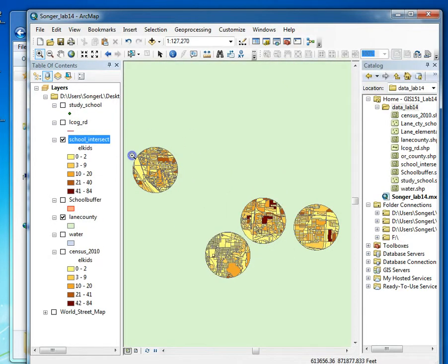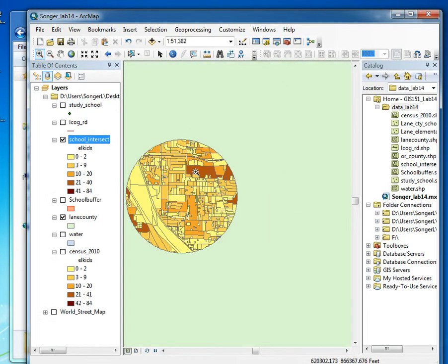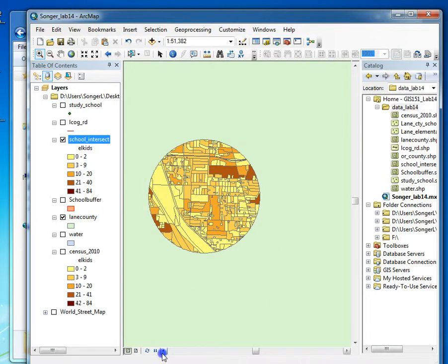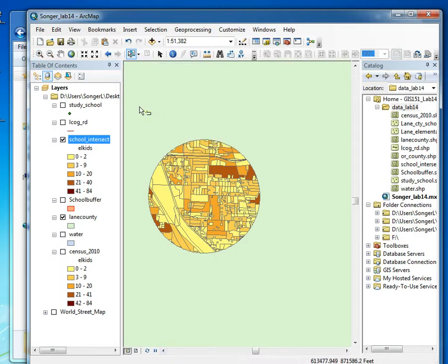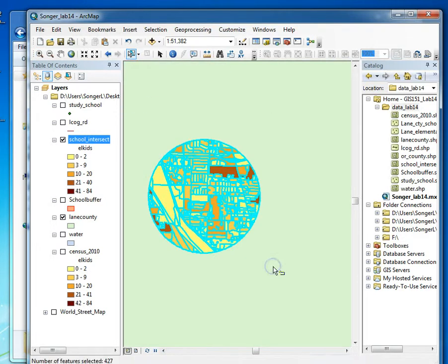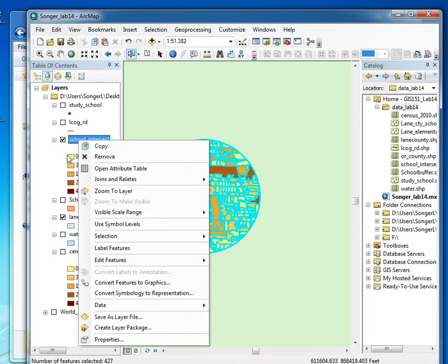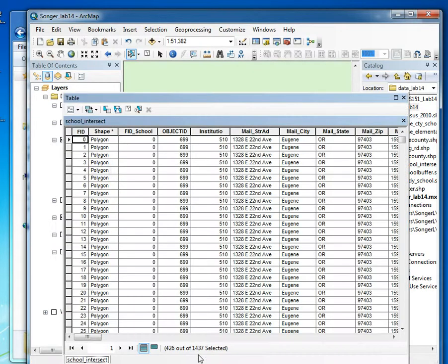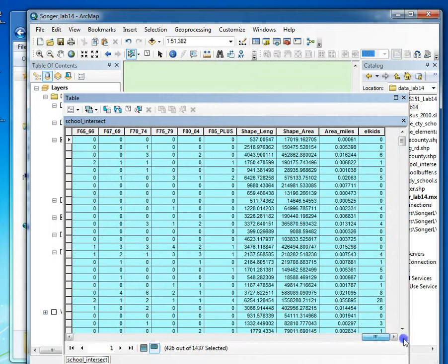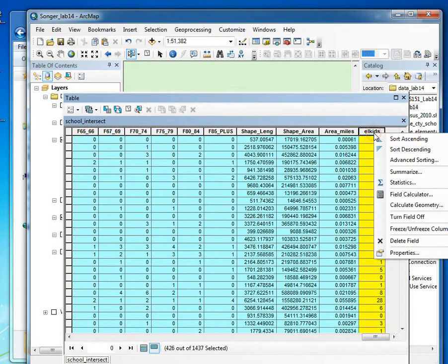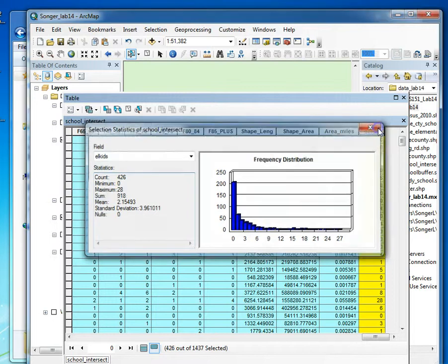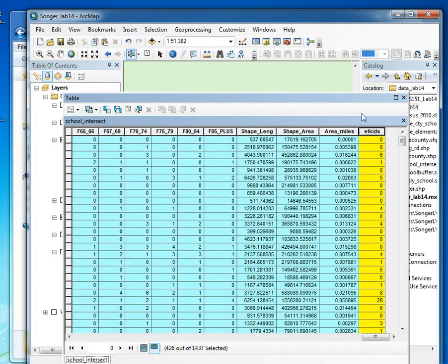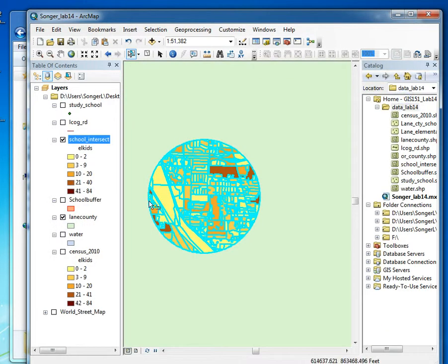I'm going to zoom in on one. So I've got the number of kids in that census area. If I wanted to, I could use the select feature and select just those census polygons. I could do a summary or statistics and find out how many kids are in that particular block.